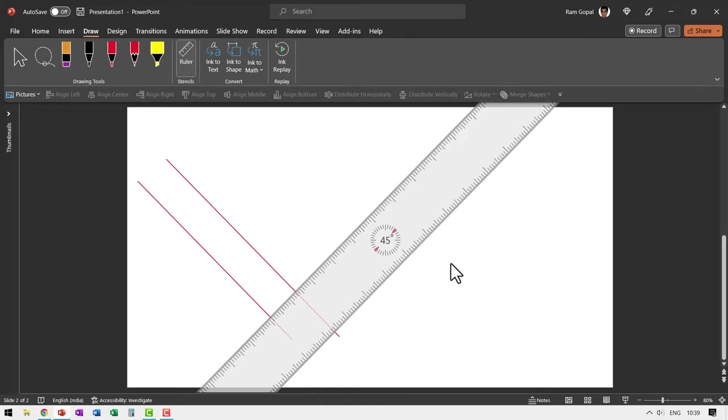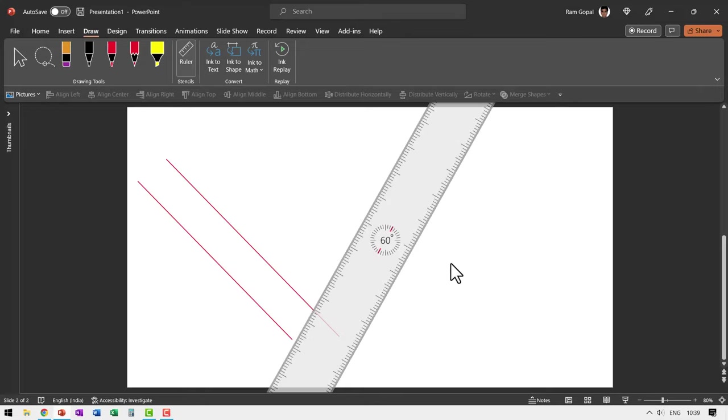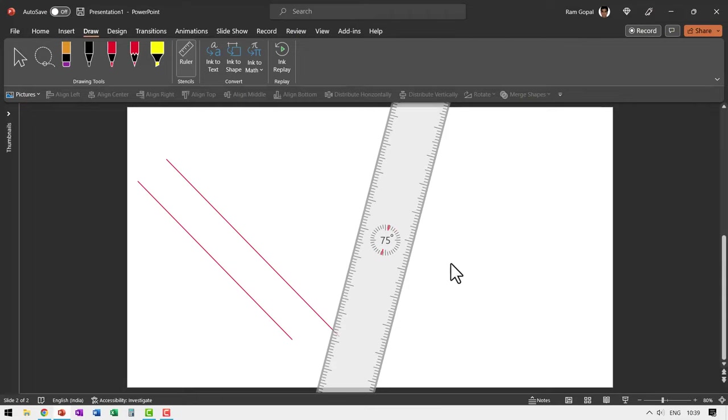The same way if you want to rotate it anticlockwise, hold the alt button and use your left arrow key and you would be able to rotate it by 15 degree increments.